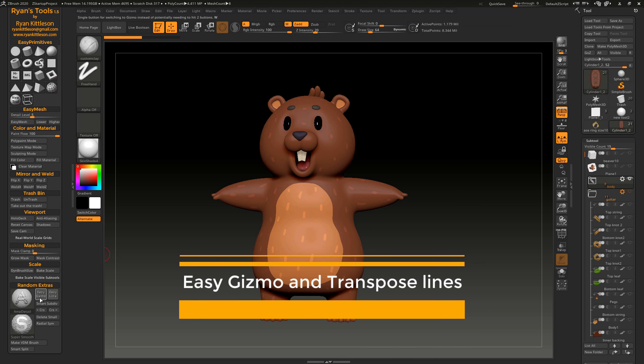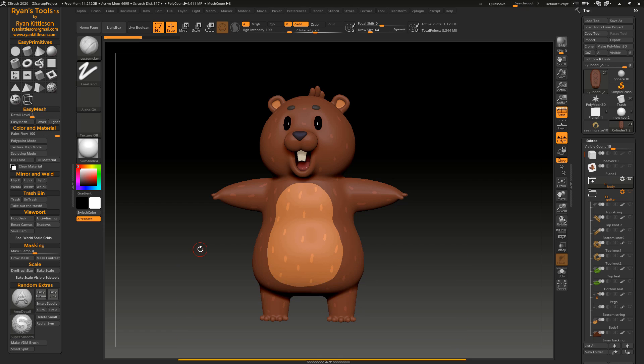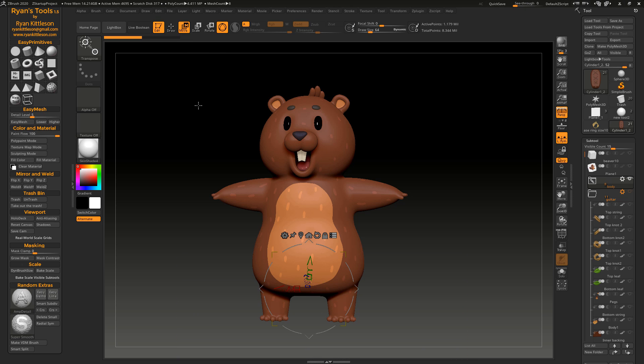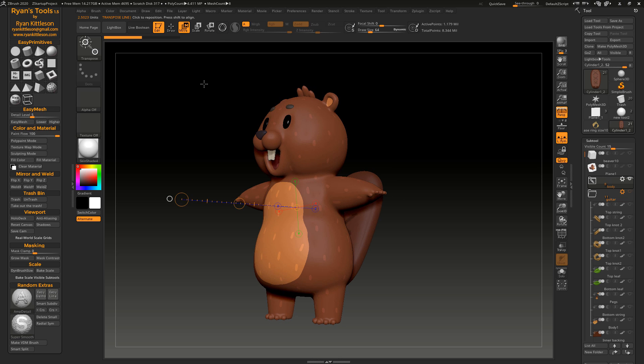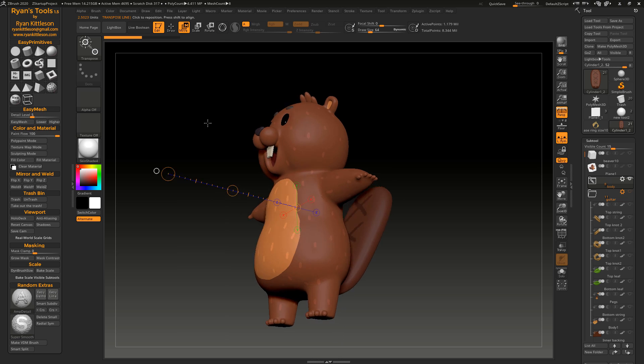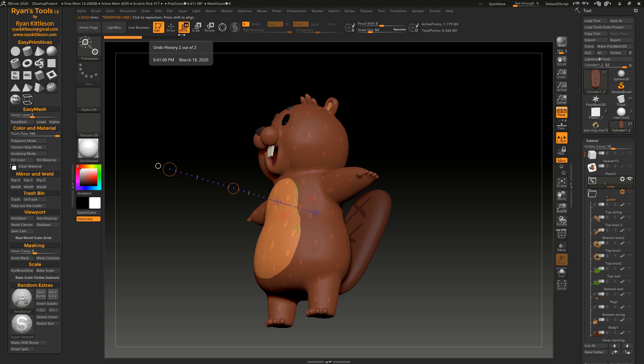Okay, now let's look at Easy Gizmo and Easy Line. Now these are two buttons that simplify and add power to existing functions in ZBrush, which is using the gizmo and using the transpose line. Now as it is with ZBrush, the way it's built in, you kind of have to do this little song and dance if you want to switch to the gizmo.